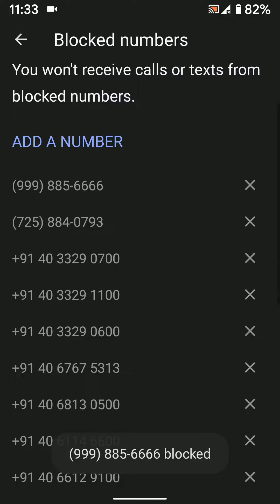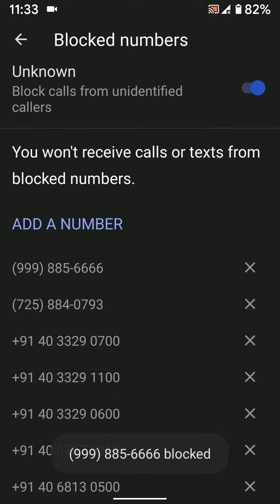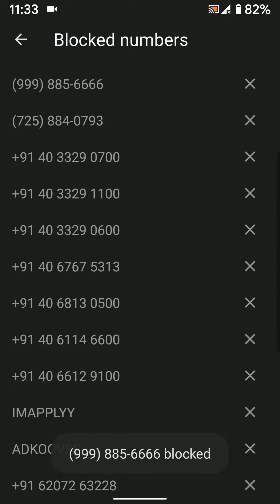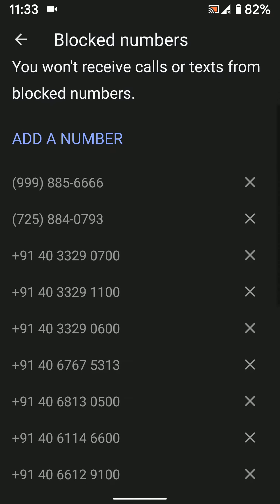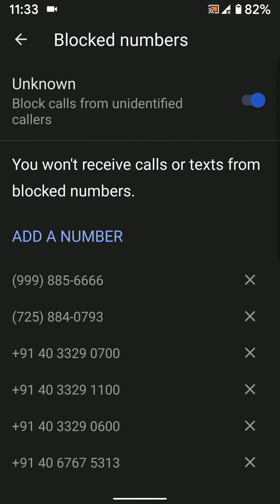The number is now added to your blocked list. You will not receive calls or texts from that blocked number on your Android 10 device. It's quite easy to block or unblock a number. To unblock a number, tap on the cross icon from the list.